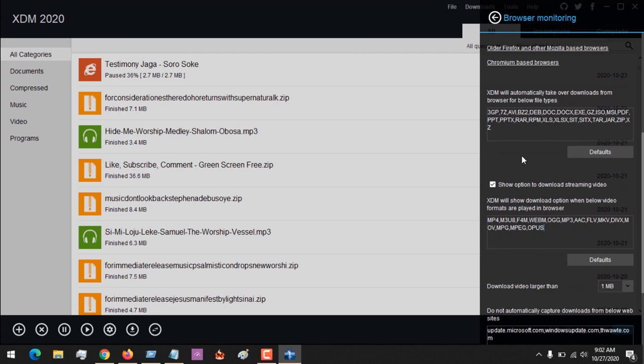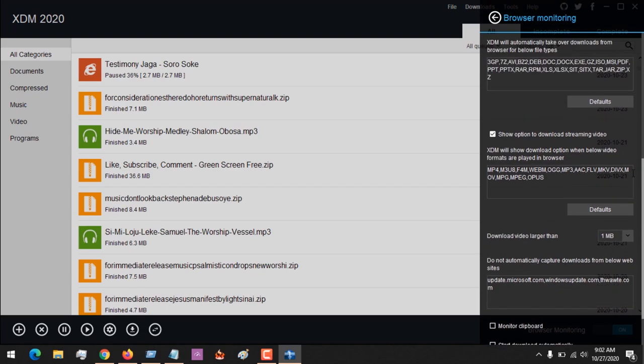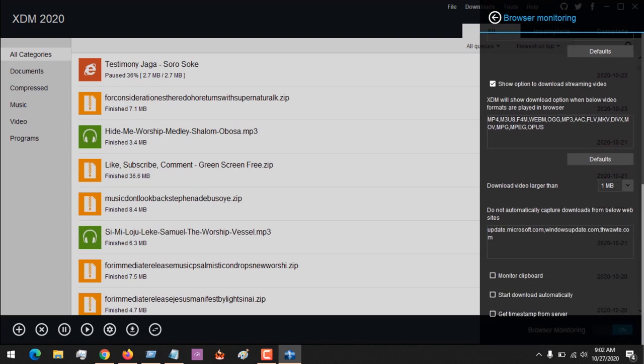Make sure the file extensions for files you download are here. You can see ZIP file is here, and you can add any based on your needs.